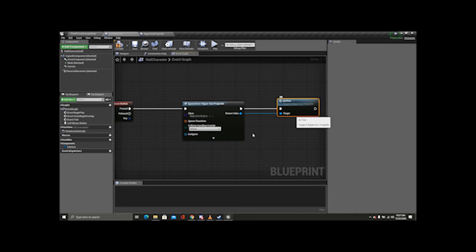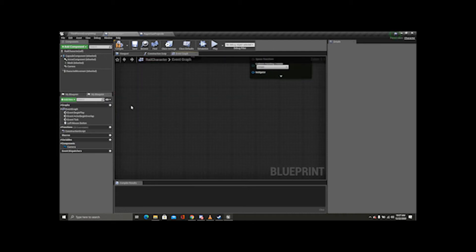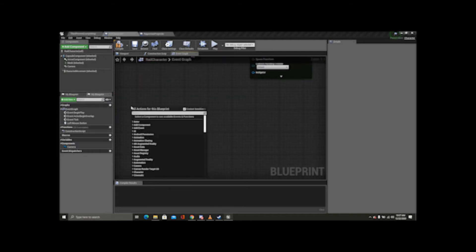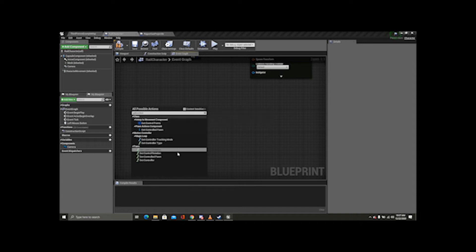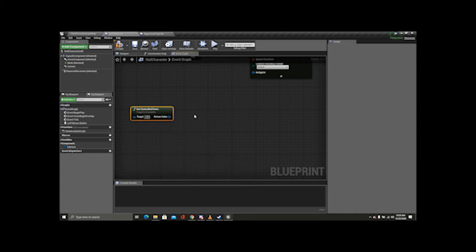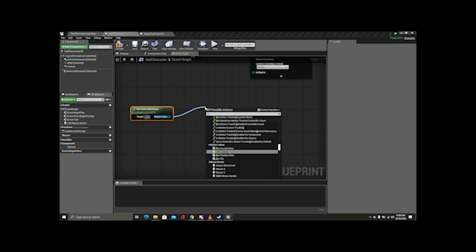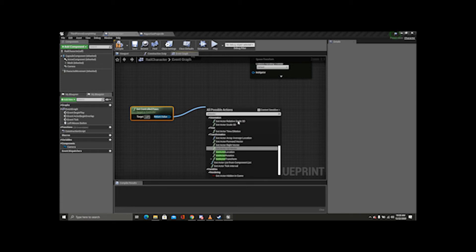Now what we're going to do is get the controlled pawn. I'm going to make sure context sensitive is off. There you are — Controlled Pawn. And then from there, we get actor location, and I'm going to tick context sensitive again.